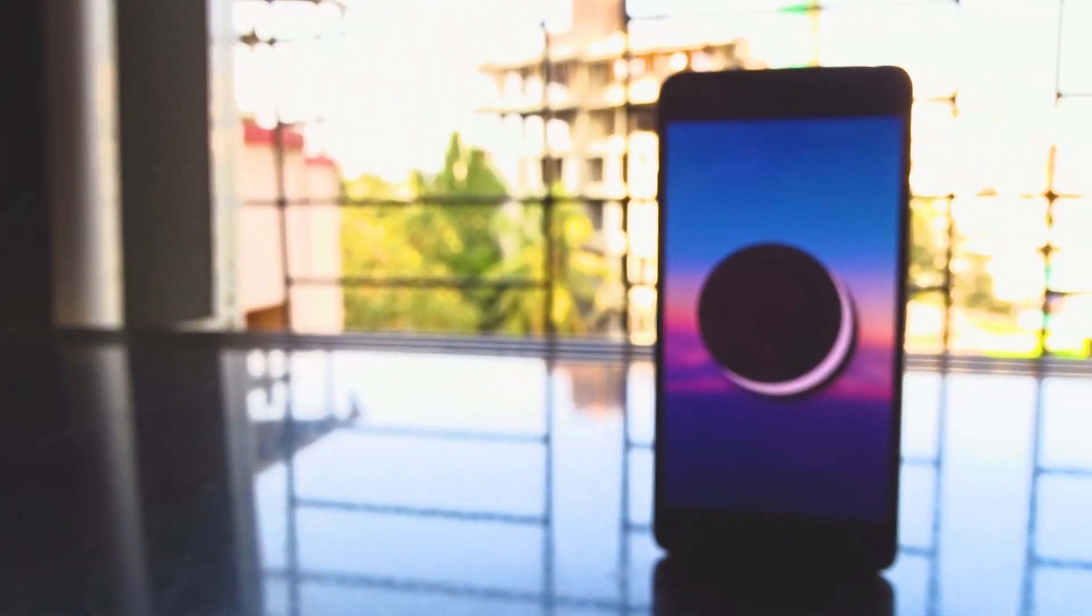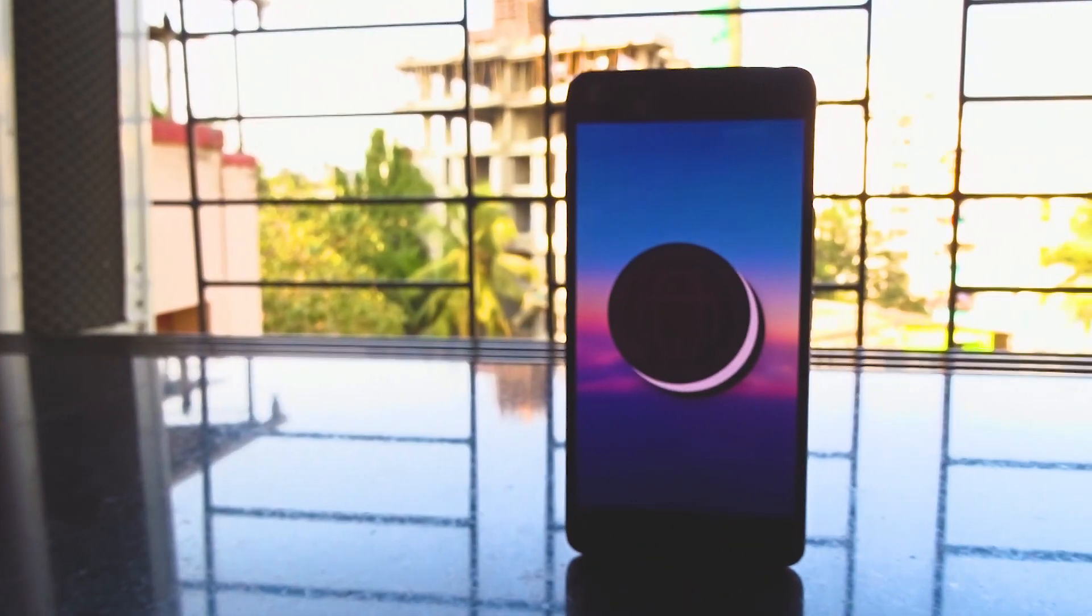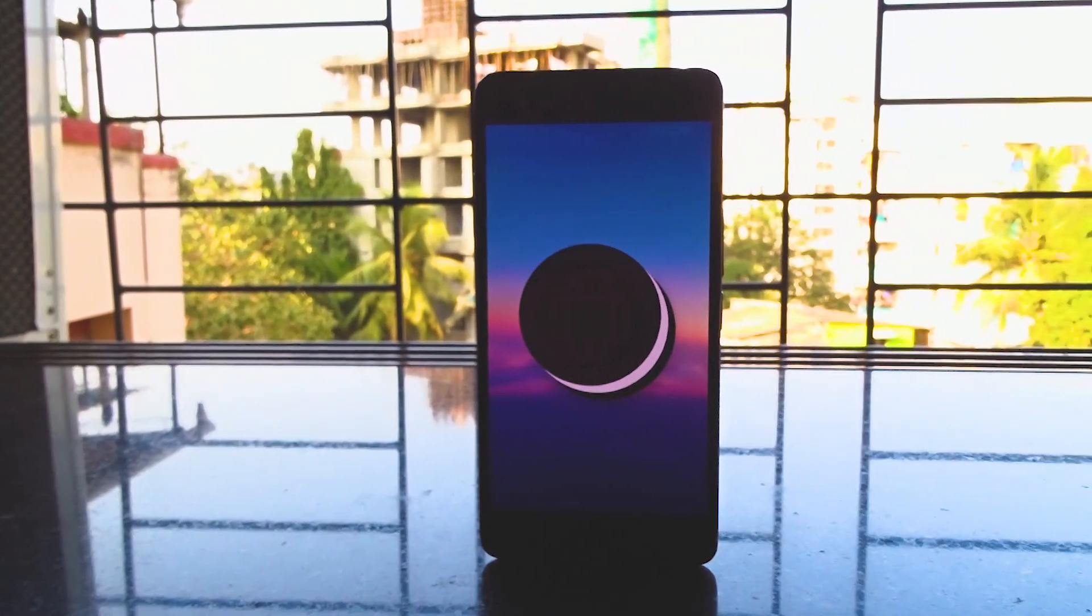Hey guys, this is Aditya and in this video I am going to review a ROM for the OnePlus X which gets us Android 8.1.